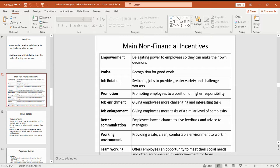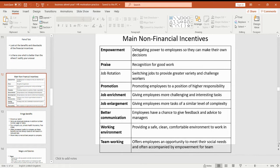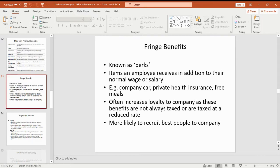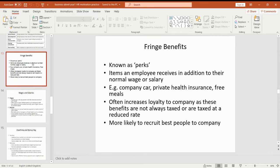And the final non-financial incentive is team working — this is where you are giving staff an opportunity to work with other people so they're not on their own. My next couple of slides just talk you through a little bit more about these different non-financial incentives.